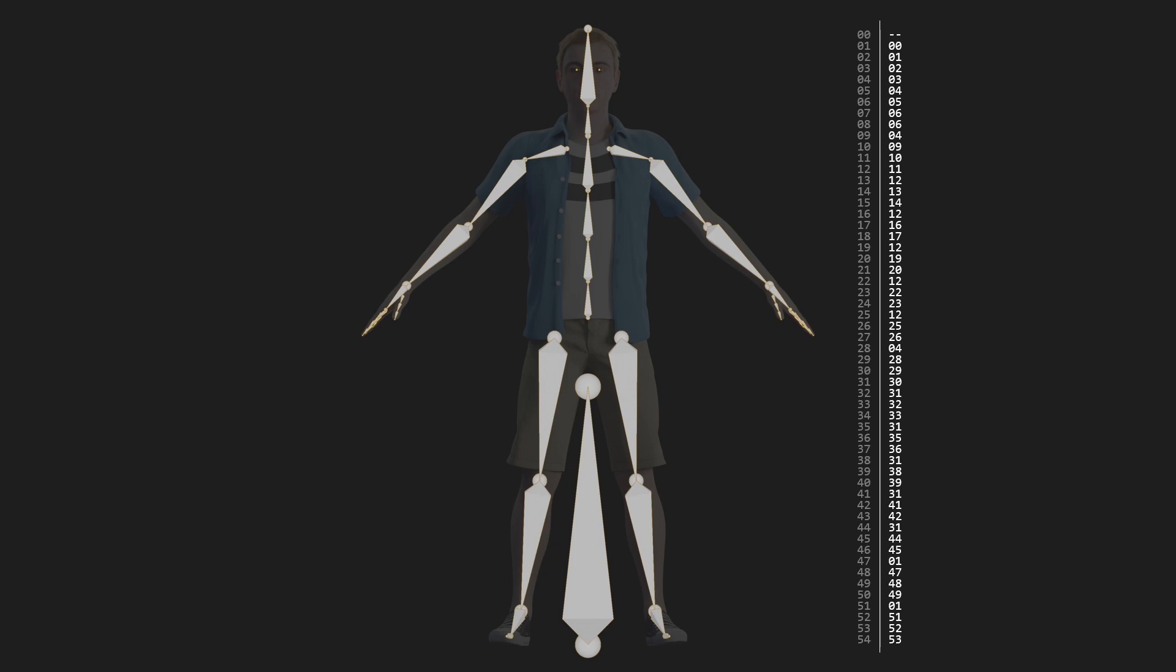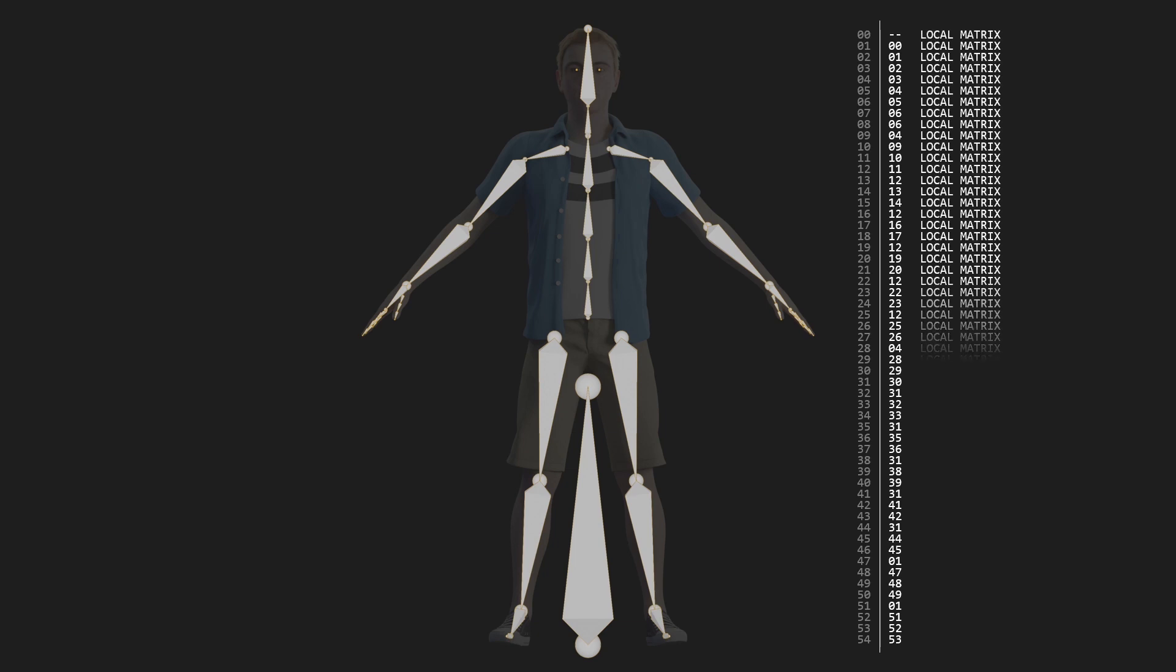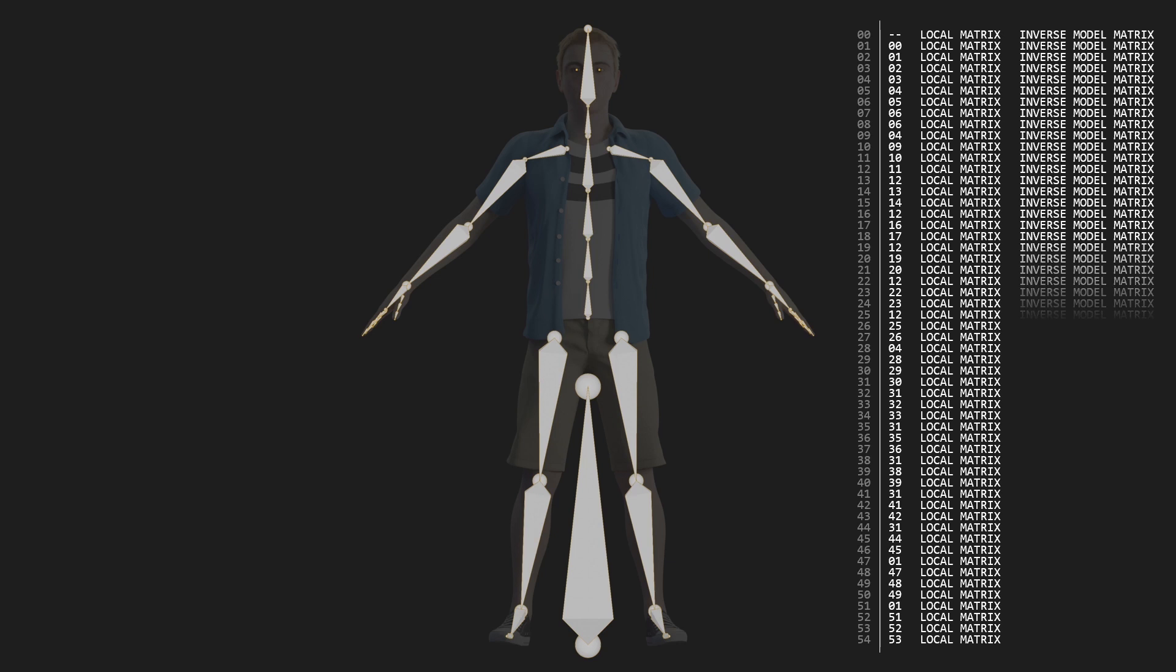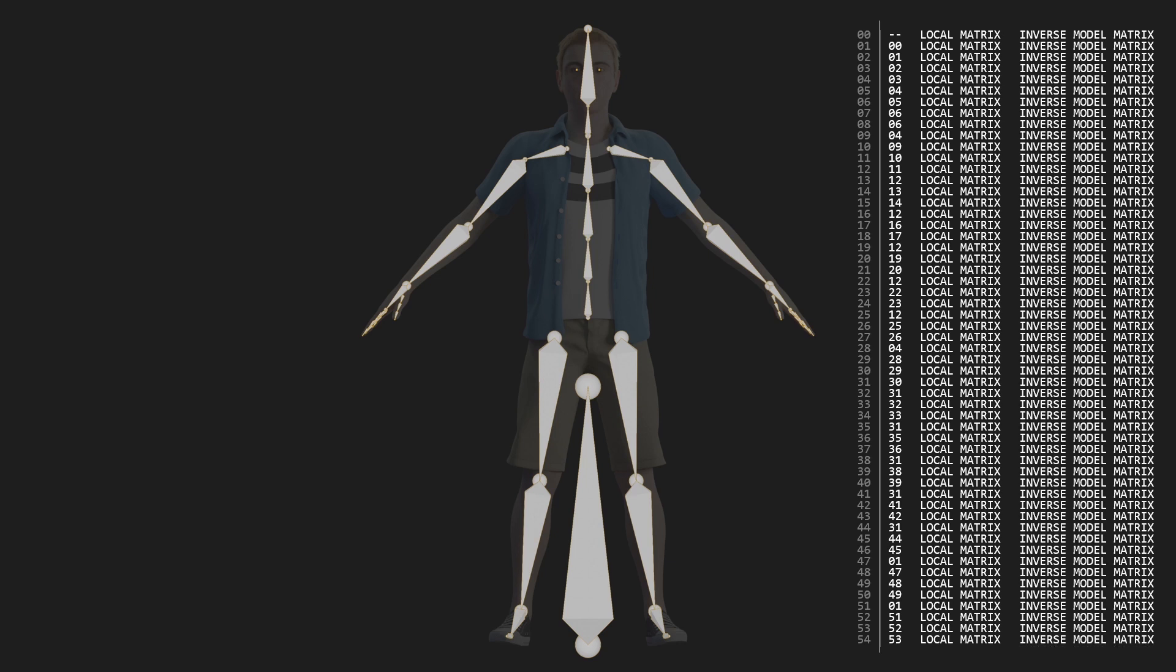Important to note here is that this array is sorted such that the parent of a bone will always appear before any of its children. Finally, we also need a local matrix for every single bone, as well as an inverse model matrix for every single bone. And these three pieces of data, the parent index, the local matrix, and inverse model matrix, are all exported from a 3D package, in my case, Blender.